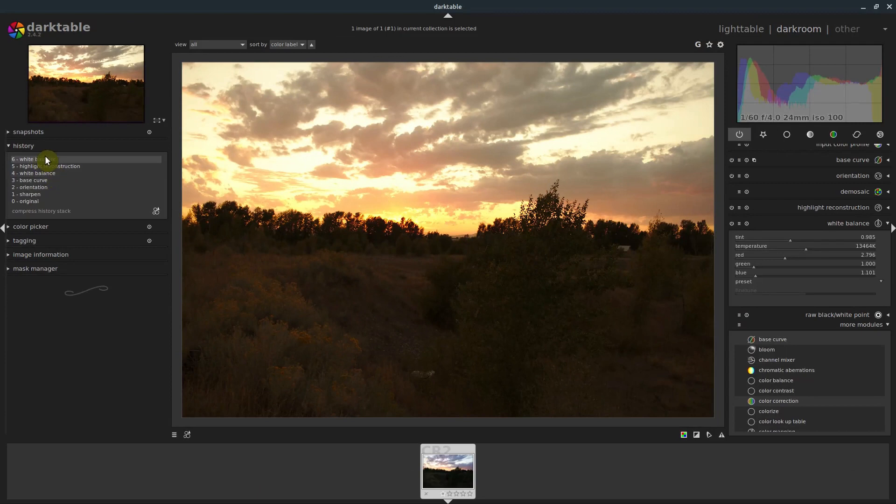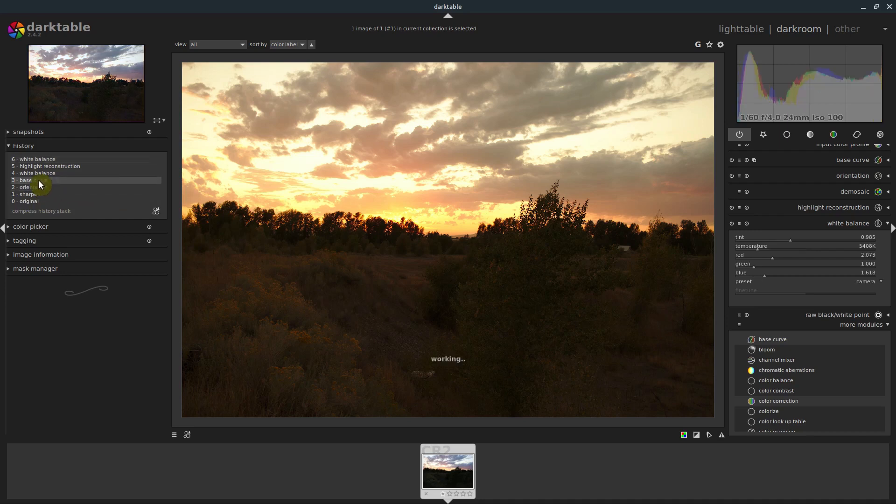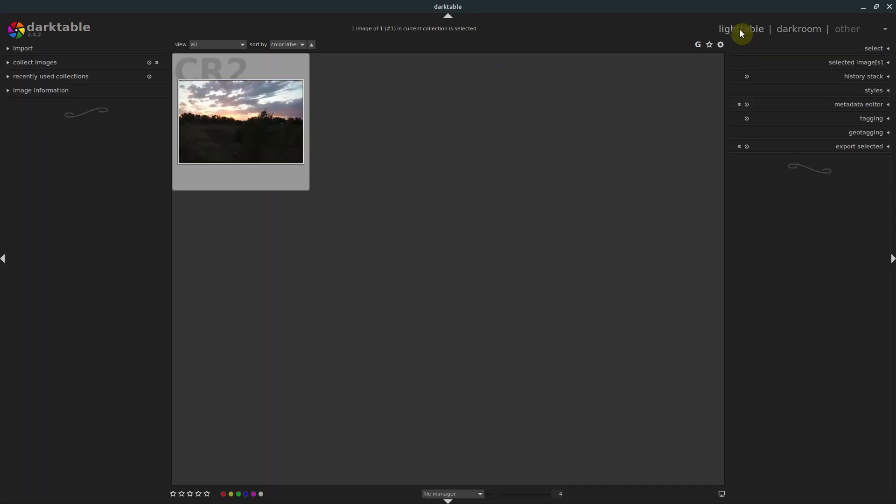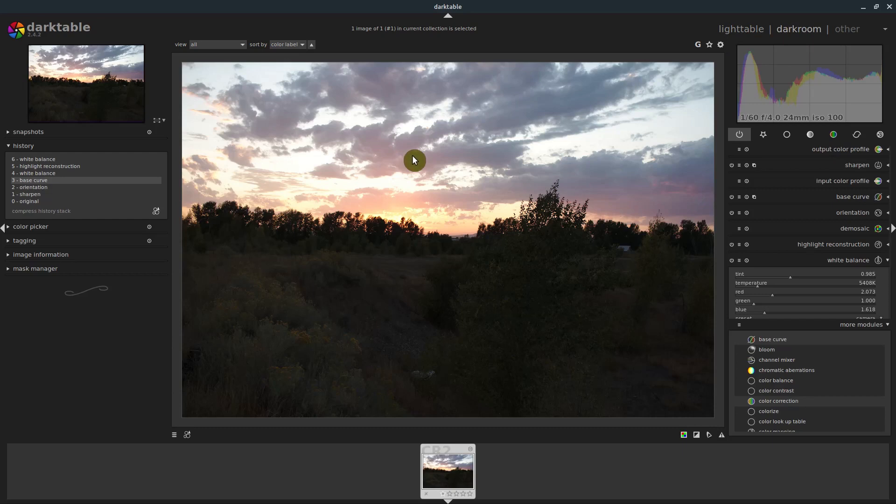So this just shows us our history stack of all the changes that have gone through here. At any point, if we want to, we can go to just this base curve point and we can export it right here. If we go into the light table now, it appears the same way that it does in darkroom.